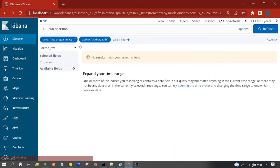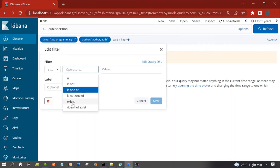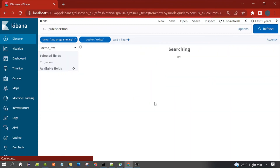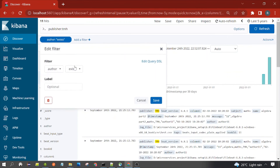No result — no document has an 'auth' value in the author field. Let's try 'exists'. Exists will display those documents which have the author field present. It does not care about the value — only the author field needs to exist in the document. You can see 11 hits.